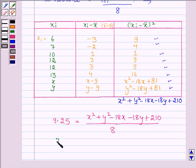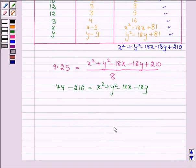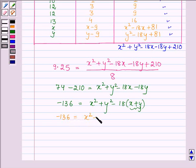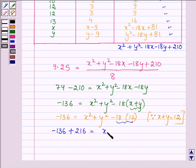Multiplying both sides by 8 gives 74. So 74 = X² + Y² − 18X − 18Y + 210, which gives X² + Y² − 18(X + Y) = 74 − 210 = −136. From equation 1, X + Y = 12, so X² + Y² − 18(12) = −136, which gives X² + Y² = −136 + 216 = 80.